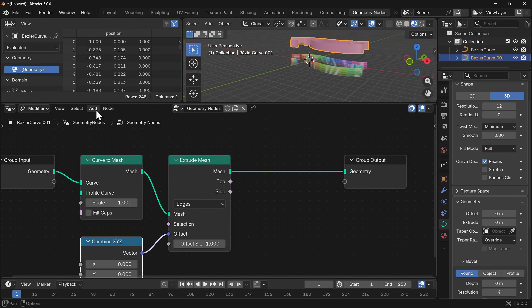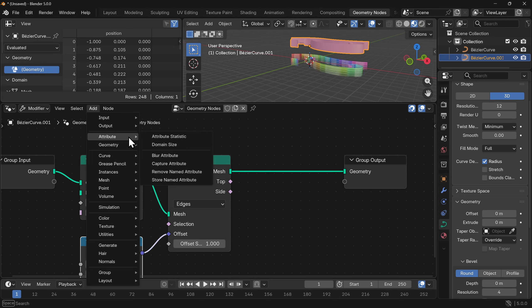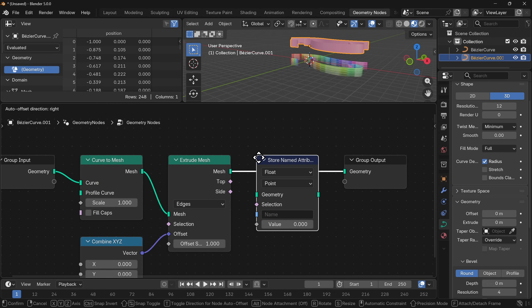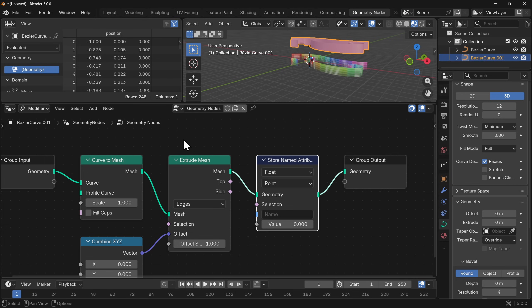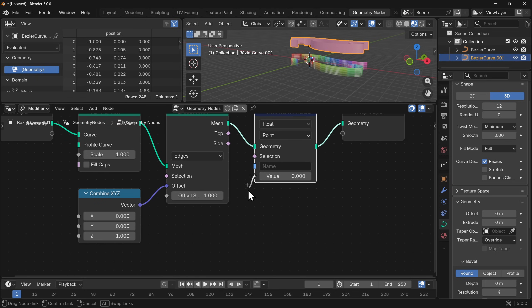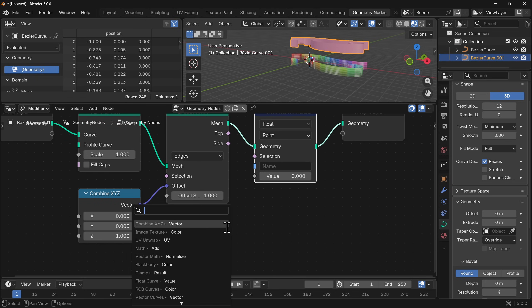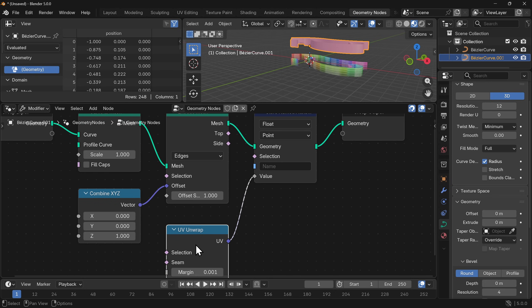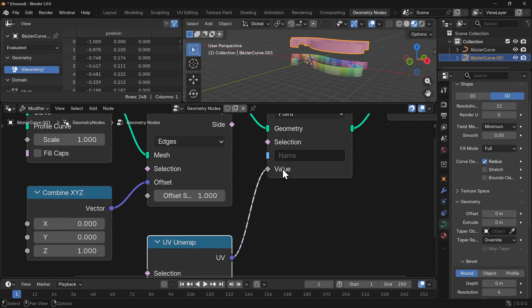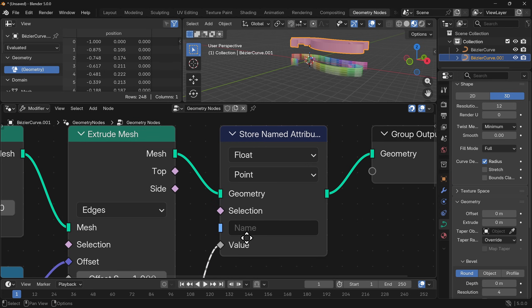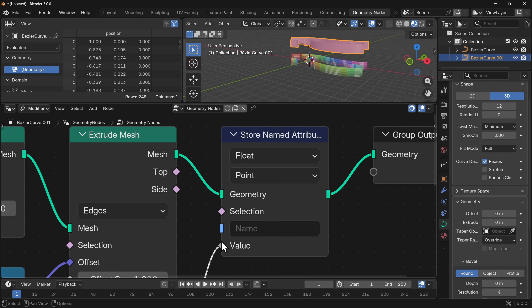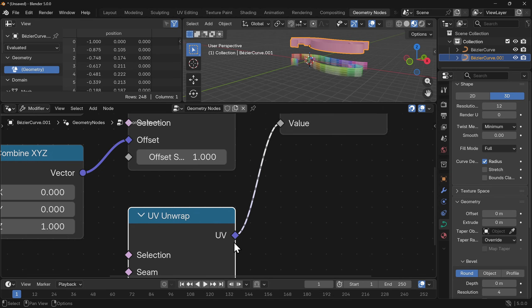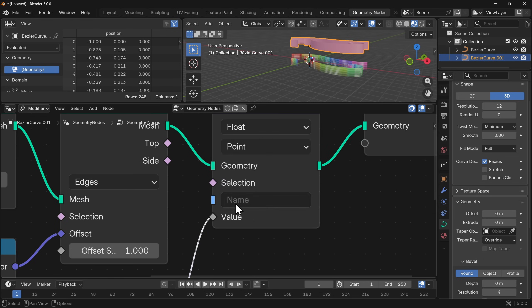In order to do that we're going to go add attribute and store the named attribute. So we're going to store the UV that we end up generating in a moment and we need to store it using certain parameters. First of all let's plug in what we want, we want a UV unwrap. If we pop that on we can see that we've got a purple socket going to a gray socket and this is going to give us a problem because this is taking more than one bit of data and just making it one bit of data basically.